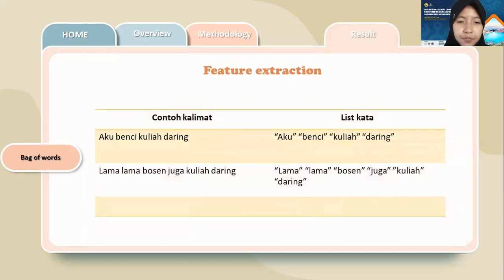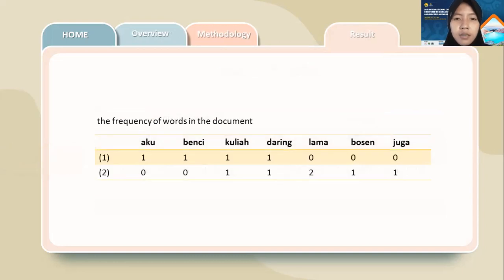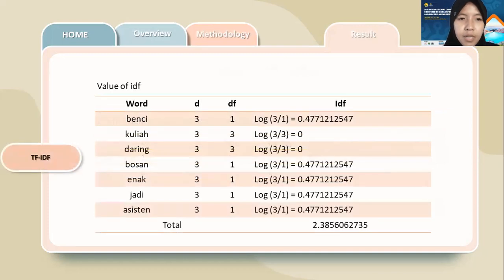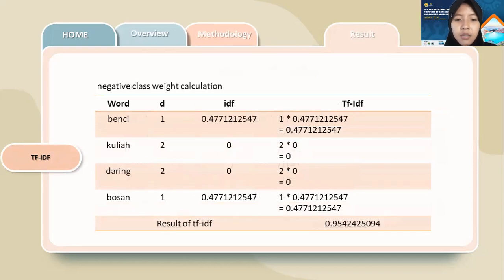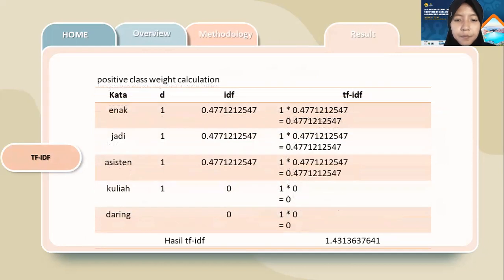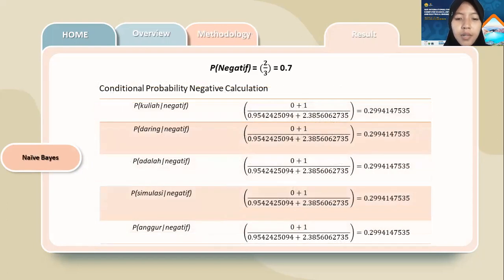Next is feature extraction. The first is the bag-of-words model. In the bag-of-words model, each word is converted into a token and each token is given a weight. This is an example. Next, calculating the value of the TF-IDF, and then calculating the negative class weight to get the result of the TF-IDF. The same calculation is also done for the positive class. The next step is to calculate the negative classifier using the TF-IDF result.